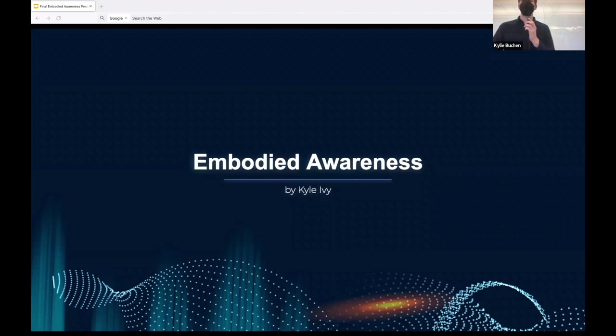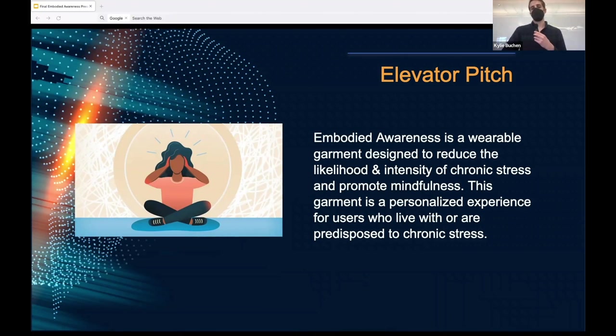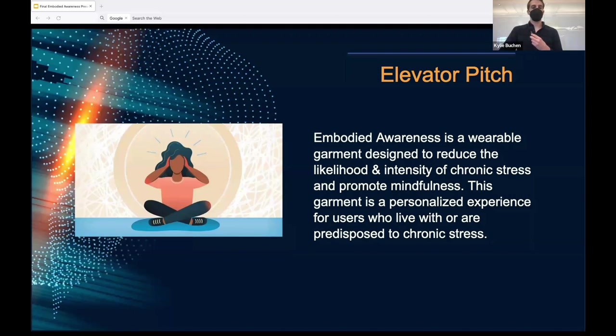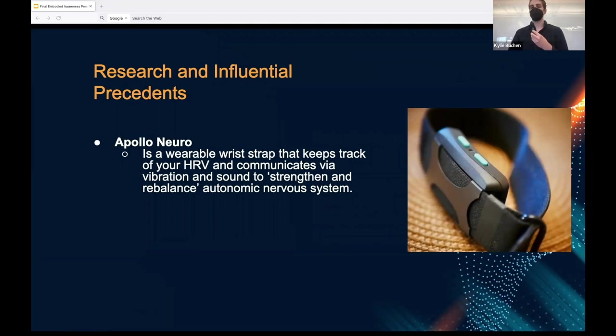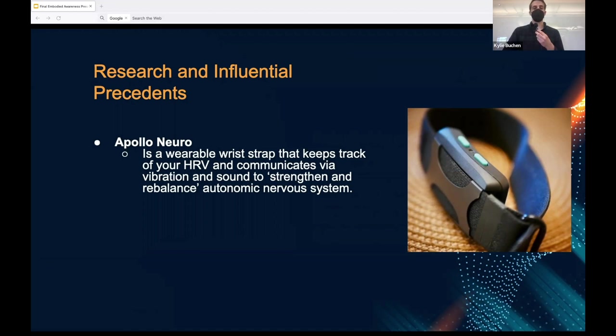All right. Hello, everyone. My name is Kyle Ivey, and today I am presenting embodied awareness. So what is embodied awareness? Embodied awareness is a wearable garment designed to reduce the likelihood and intensity of chronic stress and to promote mindfulness. This garment is a personalized experience for users who live with or are predisposed to chronic stress. Before I go into the details of my own projects, I'll be looking at similar products that exist already. The first, Apollo Neuro, is a wearable wrist strap that tracks heartbeat and heart rate variability to measure stress level. I communicate with the user via sound and vibration to notify them, claiming to strengthen and rebalance the autonomic nervous system. I like the idea of using something subtle and tactile to provide information to the user. I wanted to create something with a very similar goal, but in a different, more personalized manner.